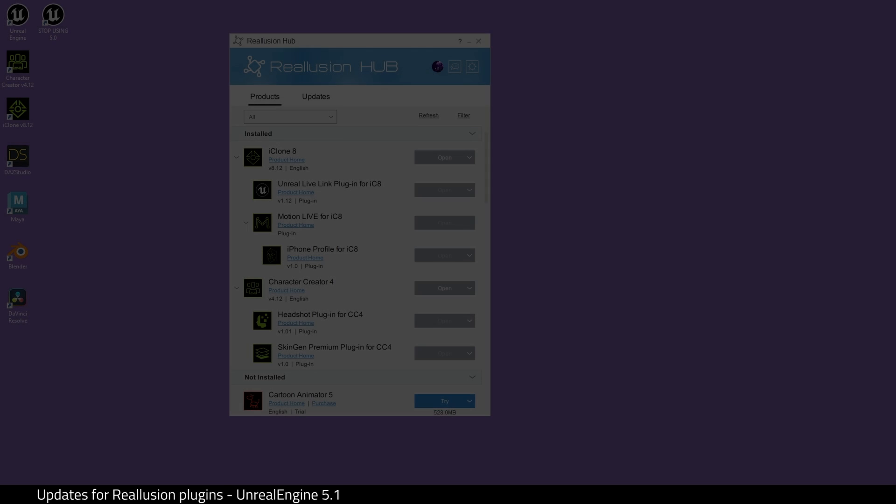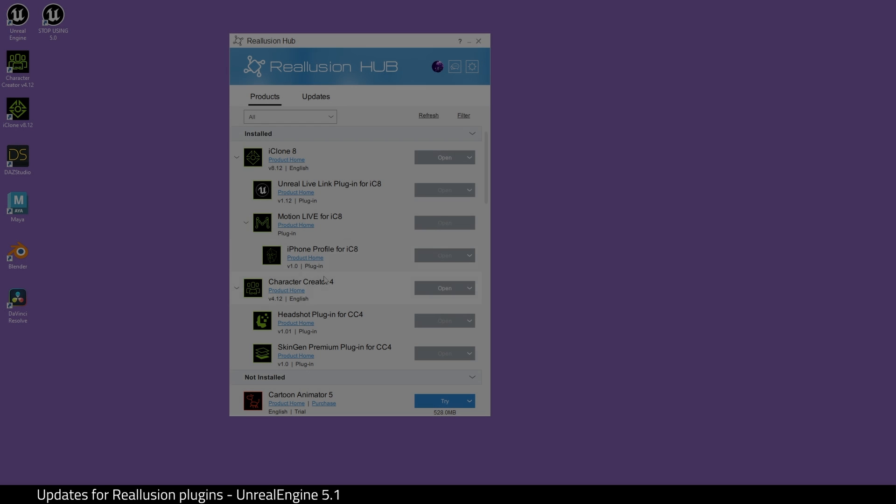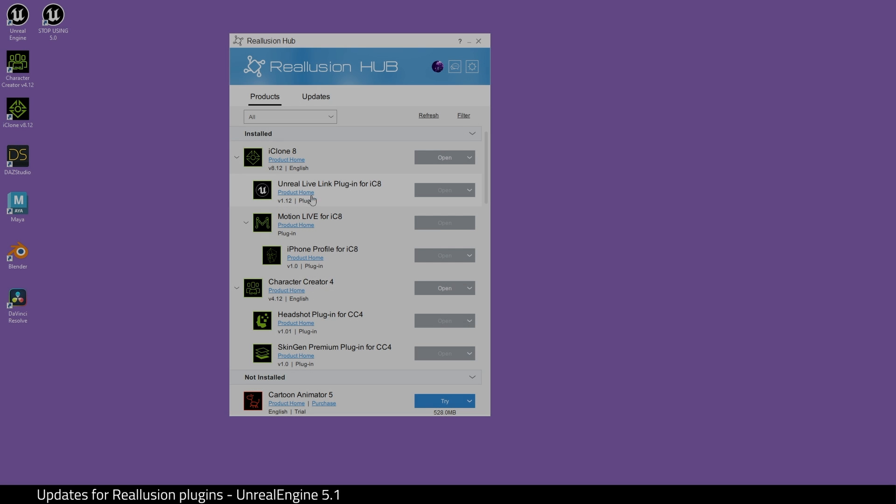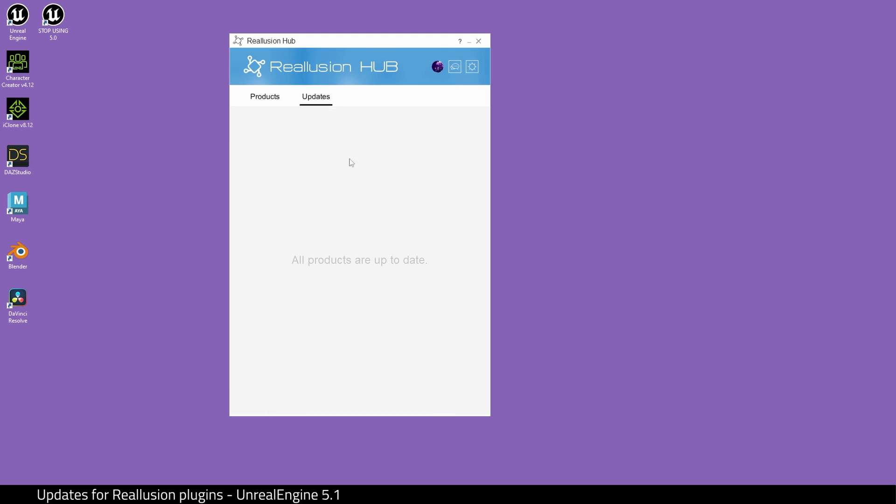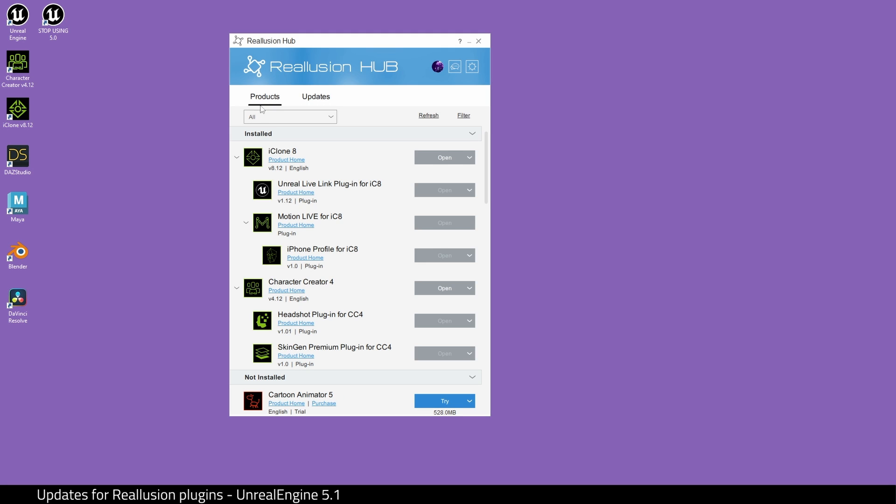Hello and welcome. Reallusion has put out some updates for their Unreal Engine plugins. Go to the Reallusion Hub and check for the updates there. For iClone, the Unreal Live Link plugin update should be here. Next, we're going to open up iClone 8.